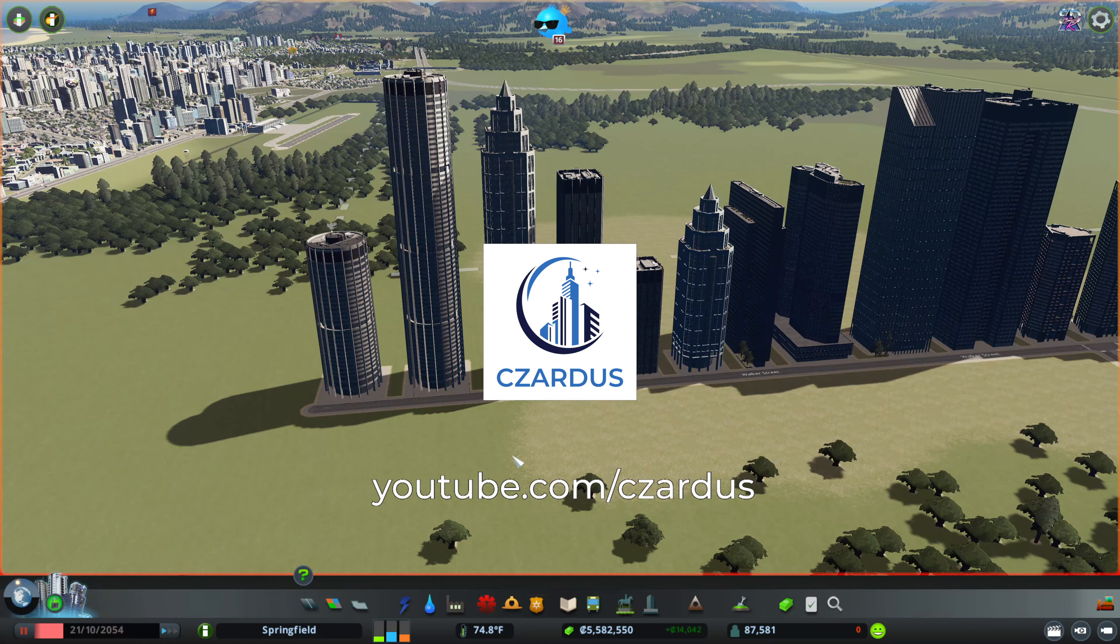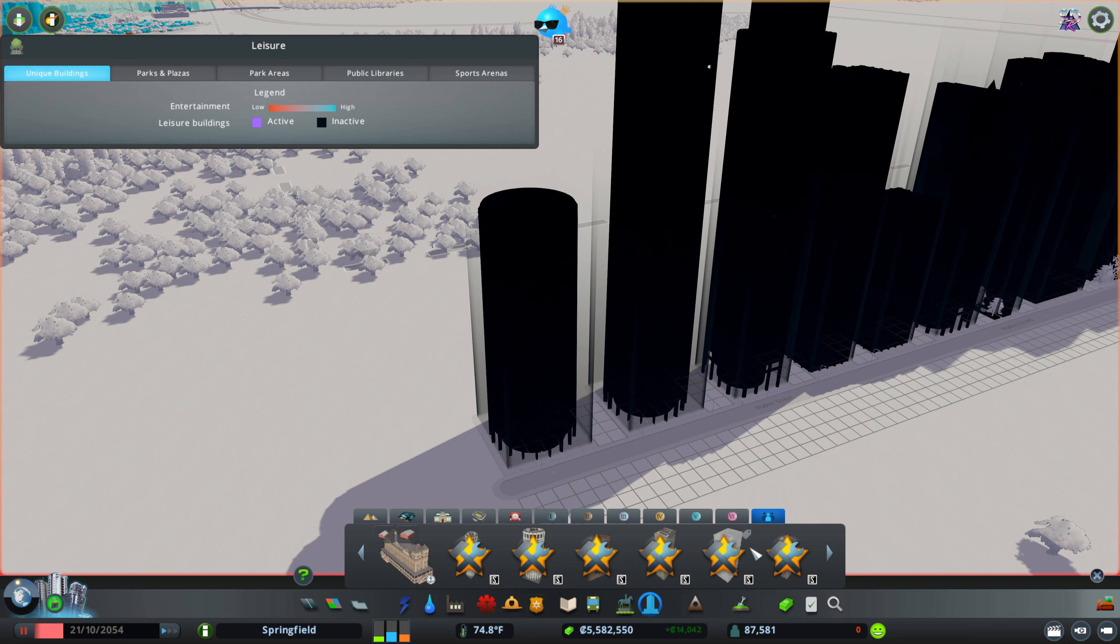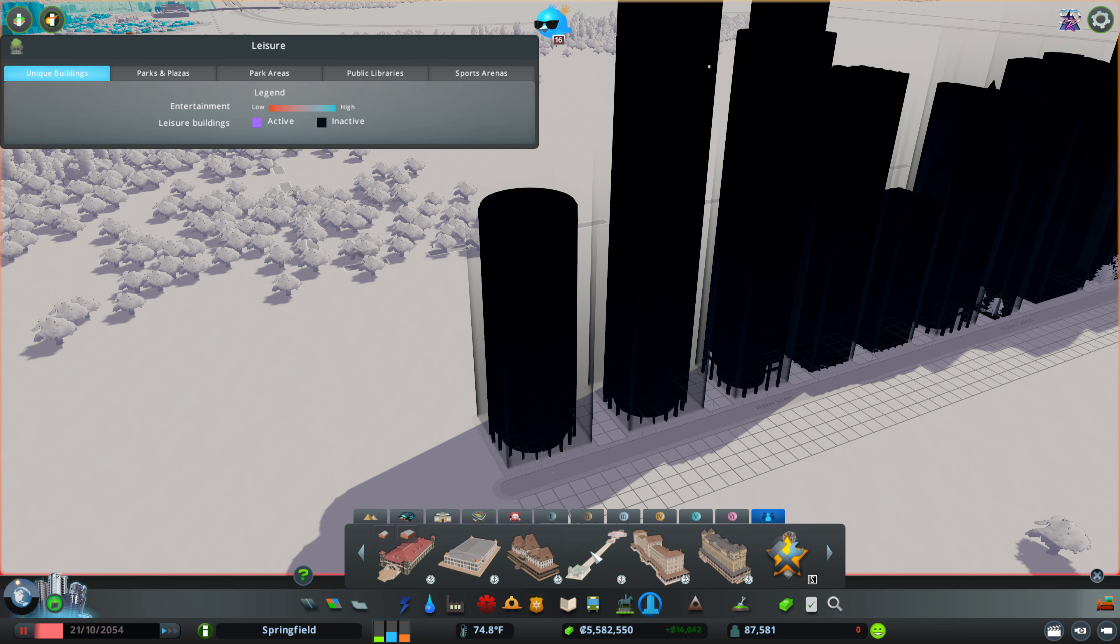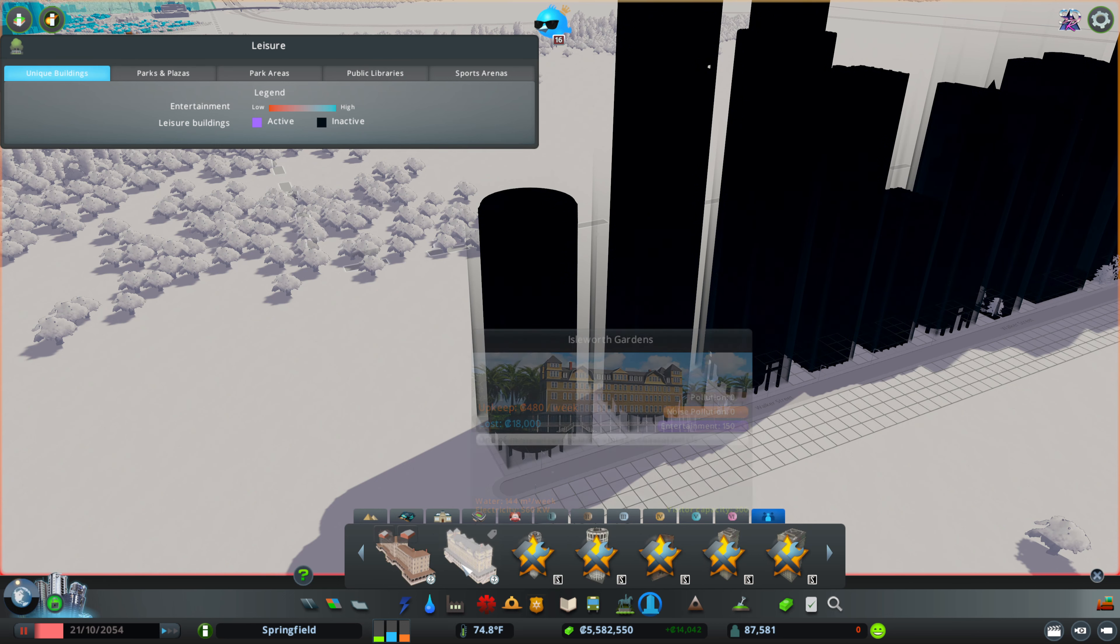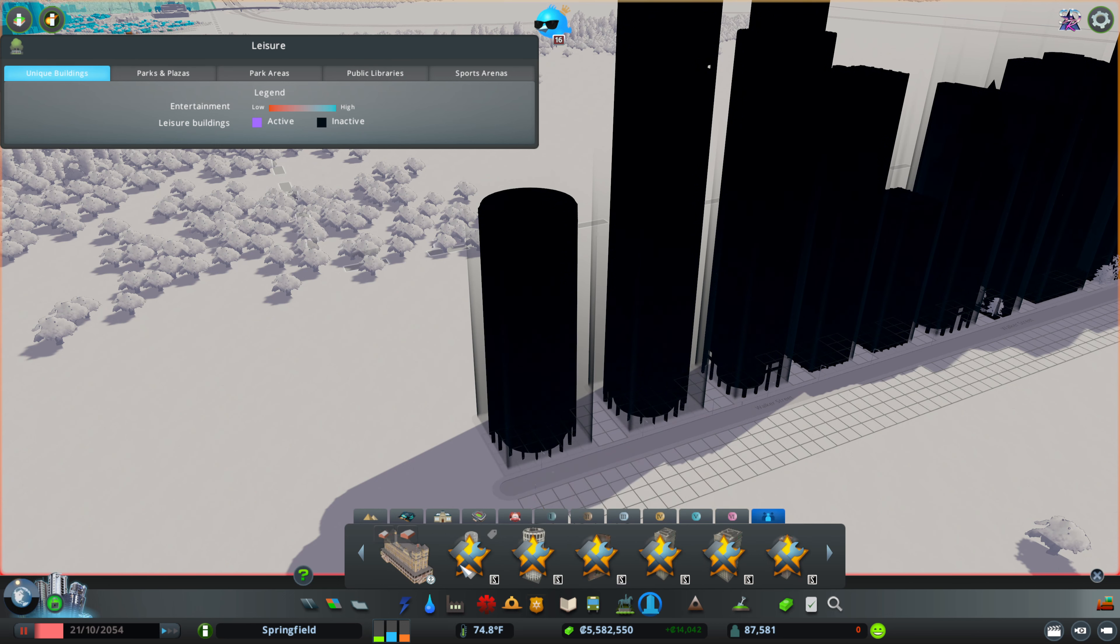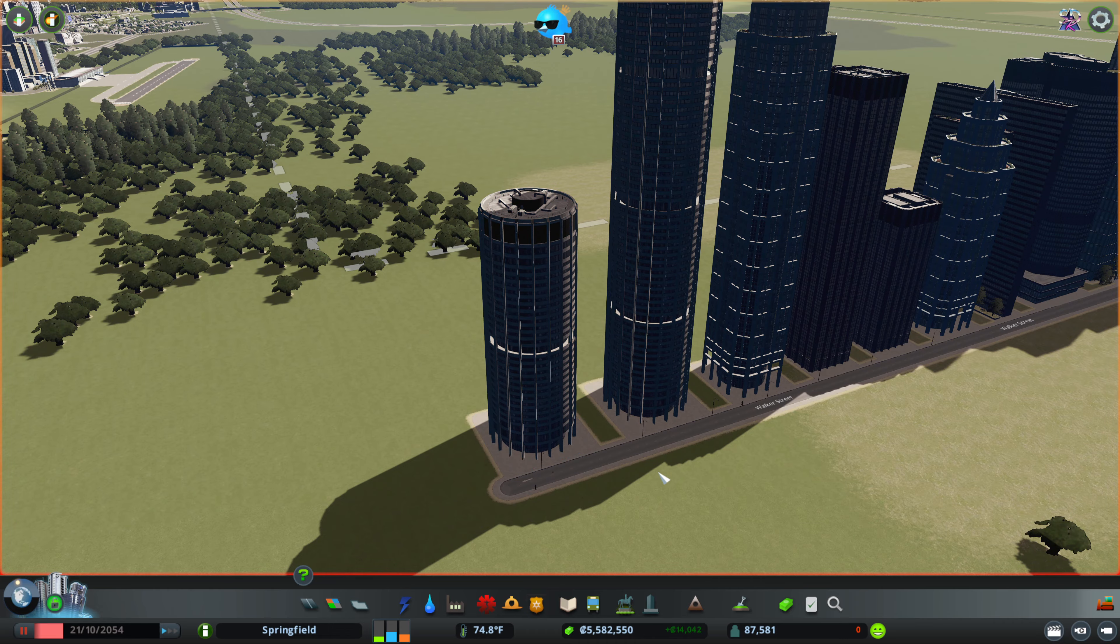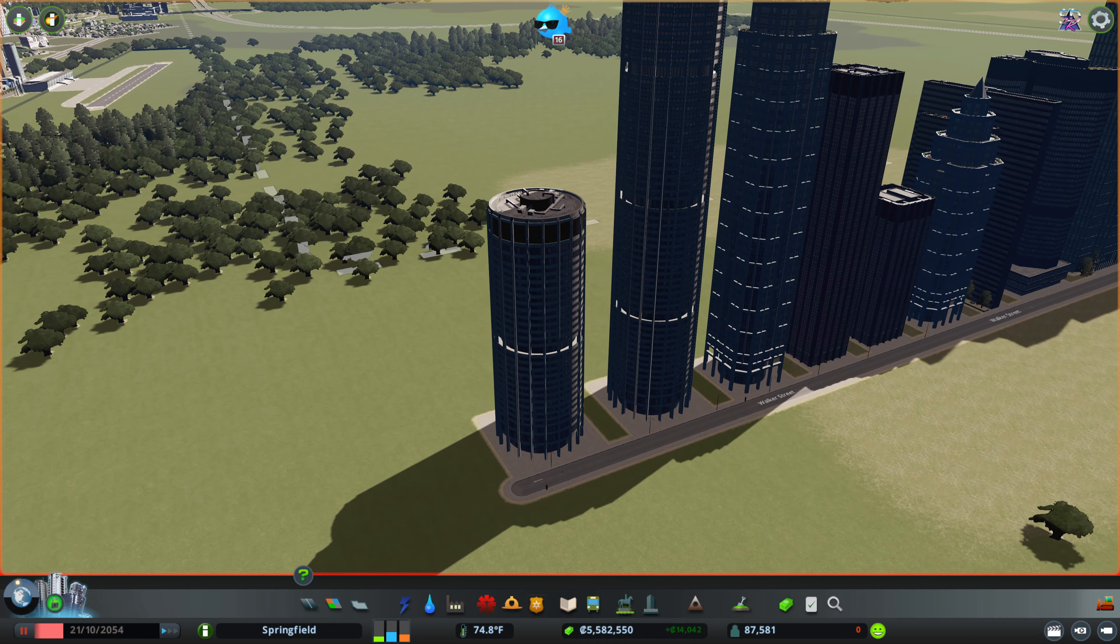You can find them by going to unique buildings and then all the way over to the content creator packs tab. After you've bought it of course, scrolling over, I have all of the content creator packs so that's what some of these other ones are. You can find them here and then build them.